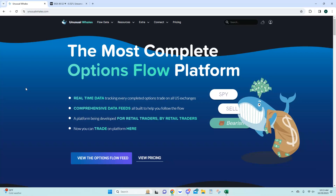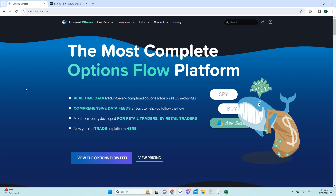Welcome everyone. Today's video we're going to go over the flow alerts section and how I like to use that to create watch lists and come up with trade ideas. We'll go over what I look for with good flow alerts versus bad flow alerts, so let's get started.